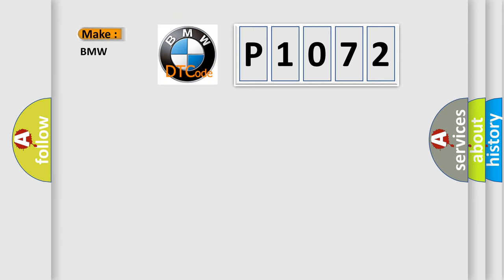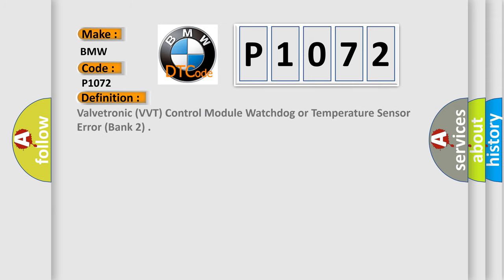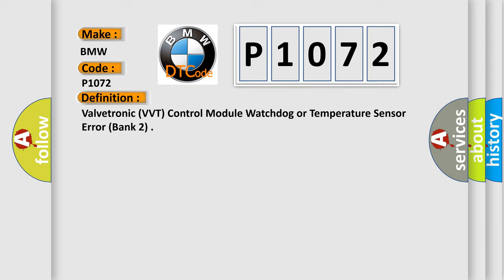So, what does the diagnostic trouble code P1072 interpret specifically for BMW car manufacturers? The basic definition is: Valvetronic VVT control module watchdog or temperature sensor error, bank 2.